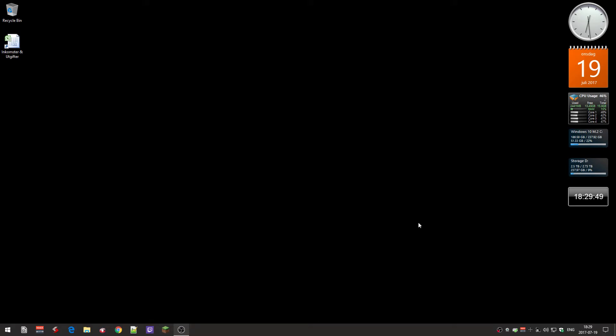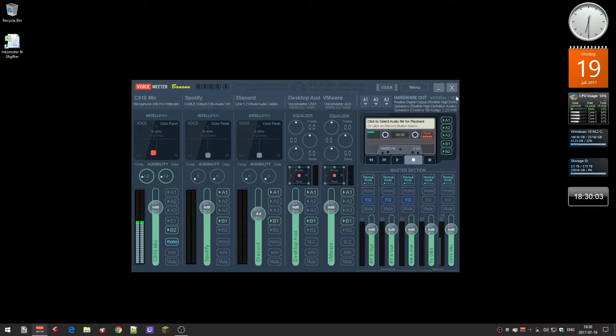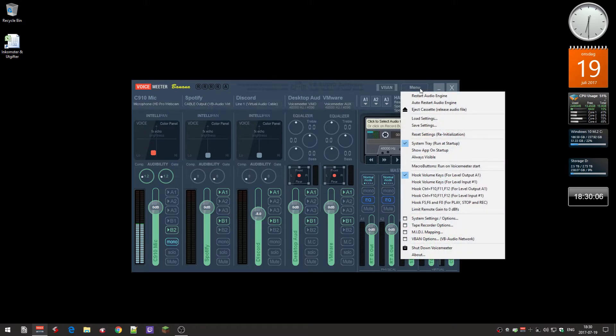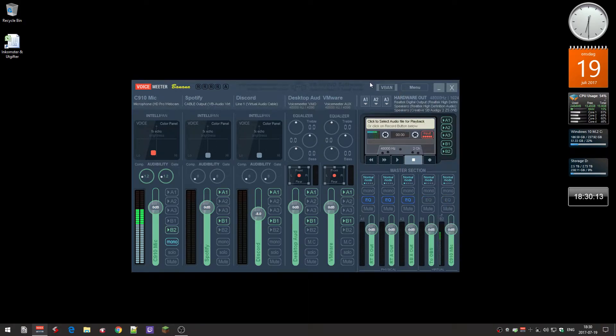Hello, so I've got this mixer called VoiceMeeter Banana. Right now I have it set to automatically start when I log in to Windows. Over here you can see in the system tray, run at startup, because this is the default mixer that I have.